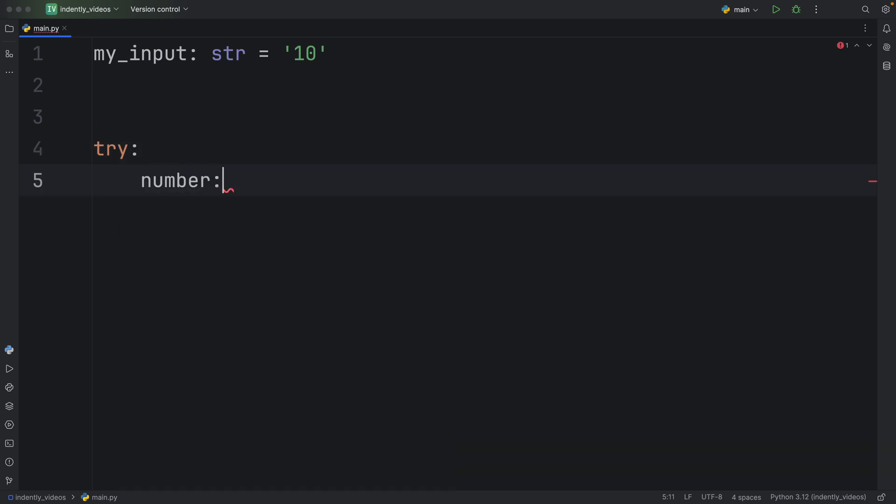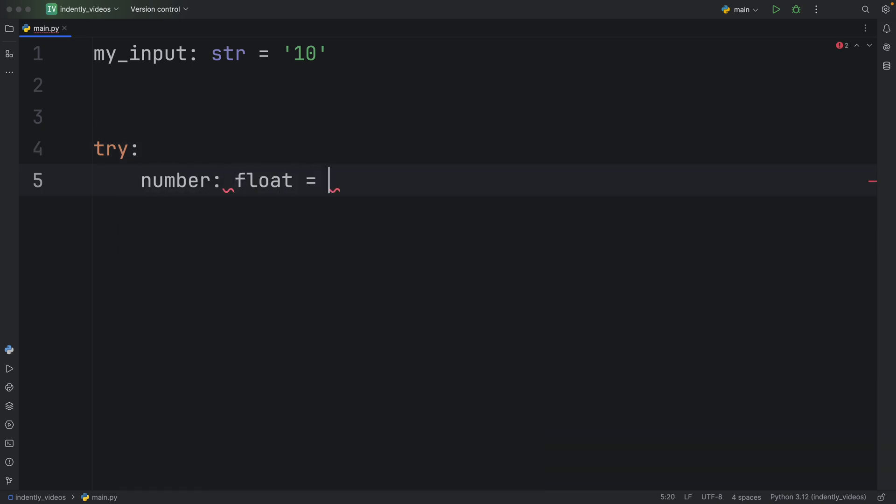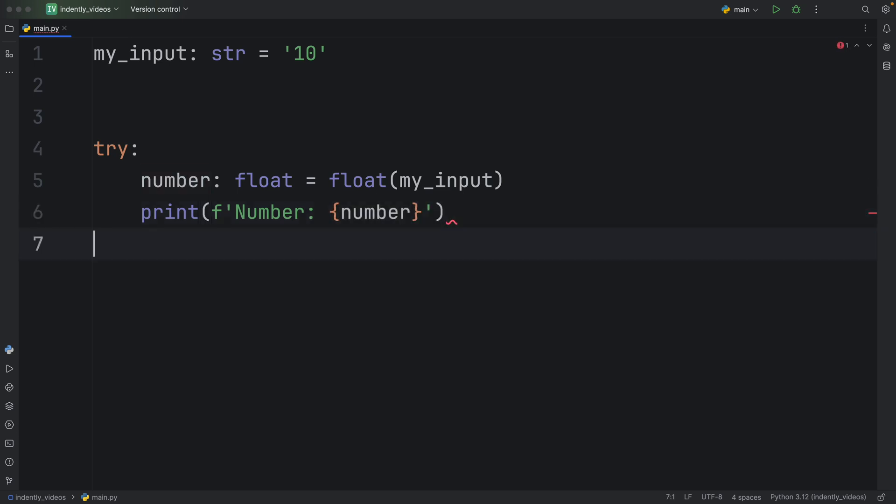So here we'll type in number of type float is going to equal float with my_input. And then we will print that the number is the following number, just to show that it's successfully converted, then we can take care of the exceptions.